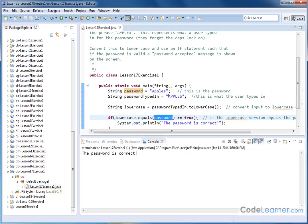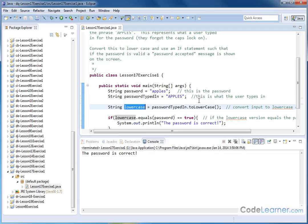So what's happening is we're taking the user input, we're converting it to lowercase using the method here, and then we're testing equality of the two strings, this one to the lowercase version to see if it's true.